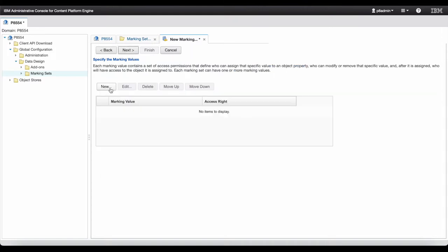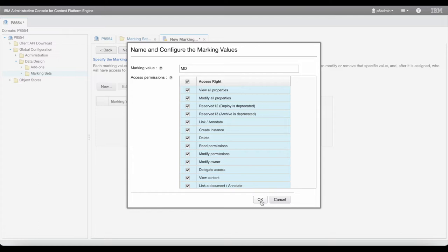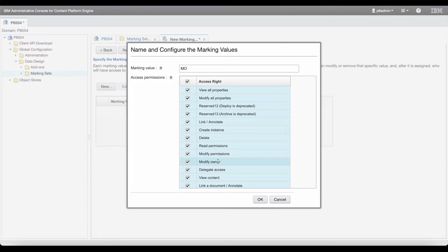Click New to open the dialog to specify the marking values. For the access permission, you can select the access rights that will be denied by the marking. For example, if you select Modify Owner, this is the access rights that will be denied by the marking.